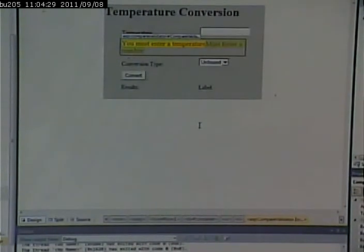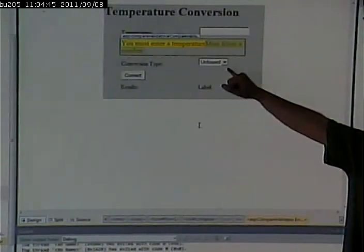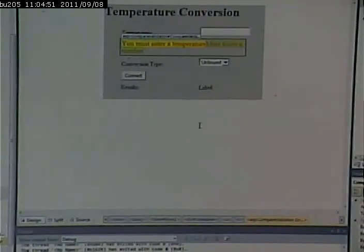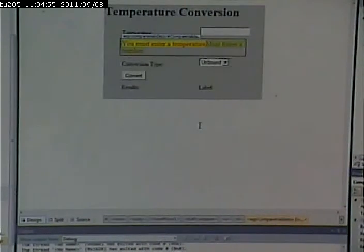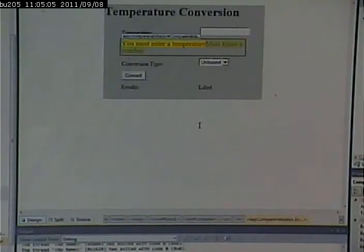Let's make this actually do the conversion either way. Right now we're doing Fahrenheit to centigrade — let's do centigrade to Fahrenheit as well. We decided when we designed this that we're going to use a drop down to indicate the type of conversion. So first we have to add our options to the drop down, and then we have to change our code-behind to take that into account.